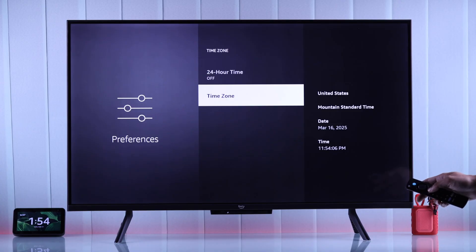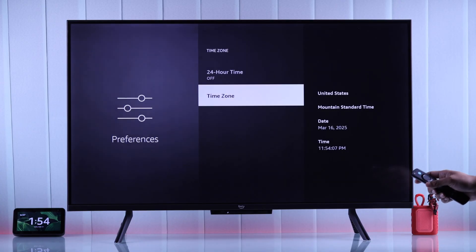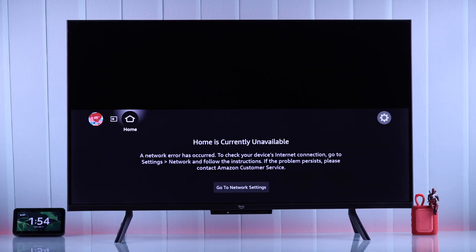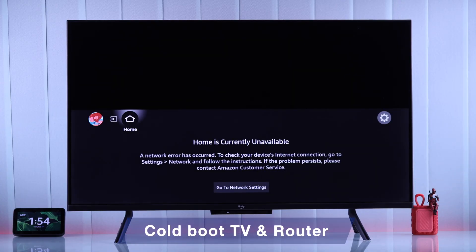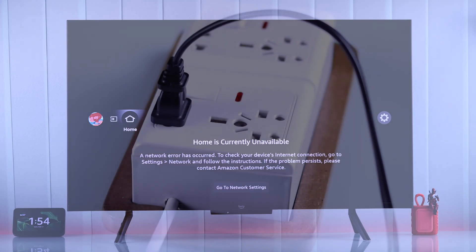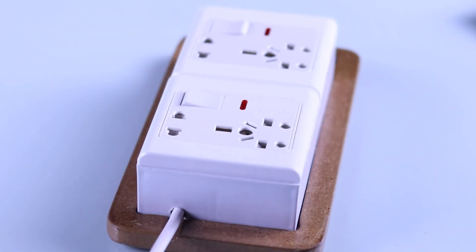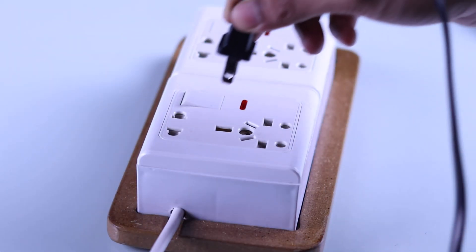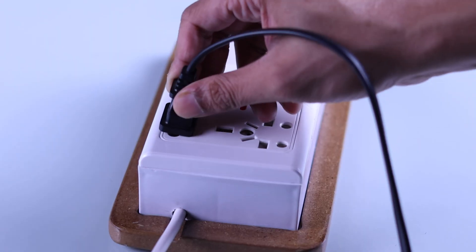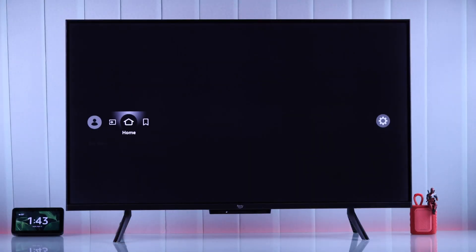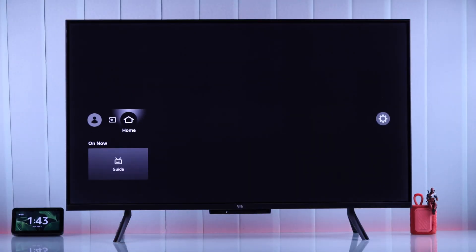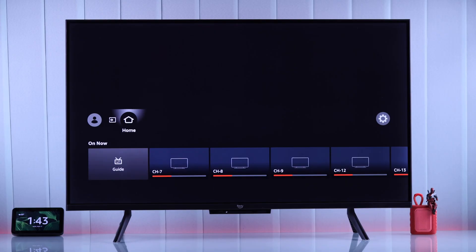Now your Fire TV should be able to load the home screen properly. If the home screen is still blank, then a very effective troubleshooting step will be cold booting both your Fire TV and your router. You'll just need to unplug them from power, then wait for 3 to 5 minutes before turning them back on. After the cold boot, your Fire TV should be able to load everything properly.